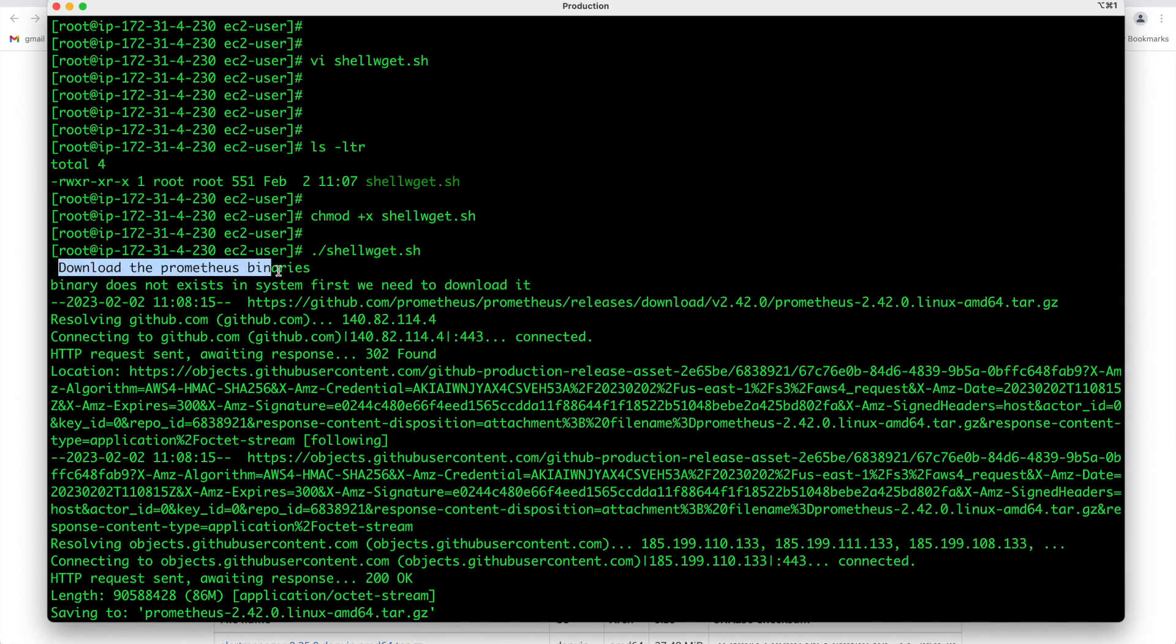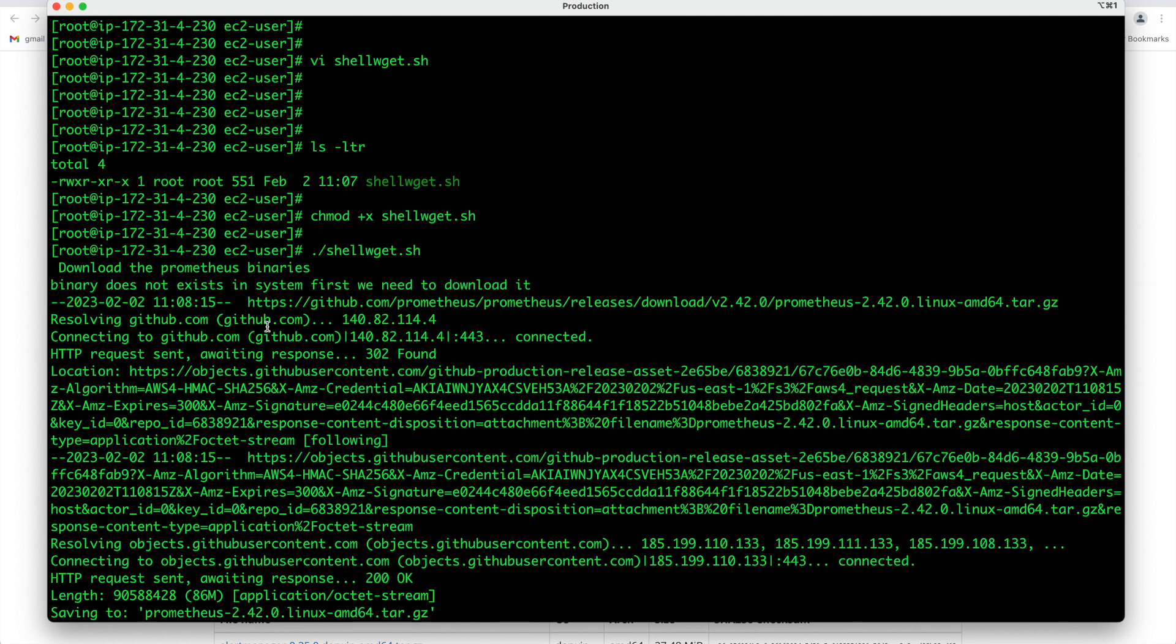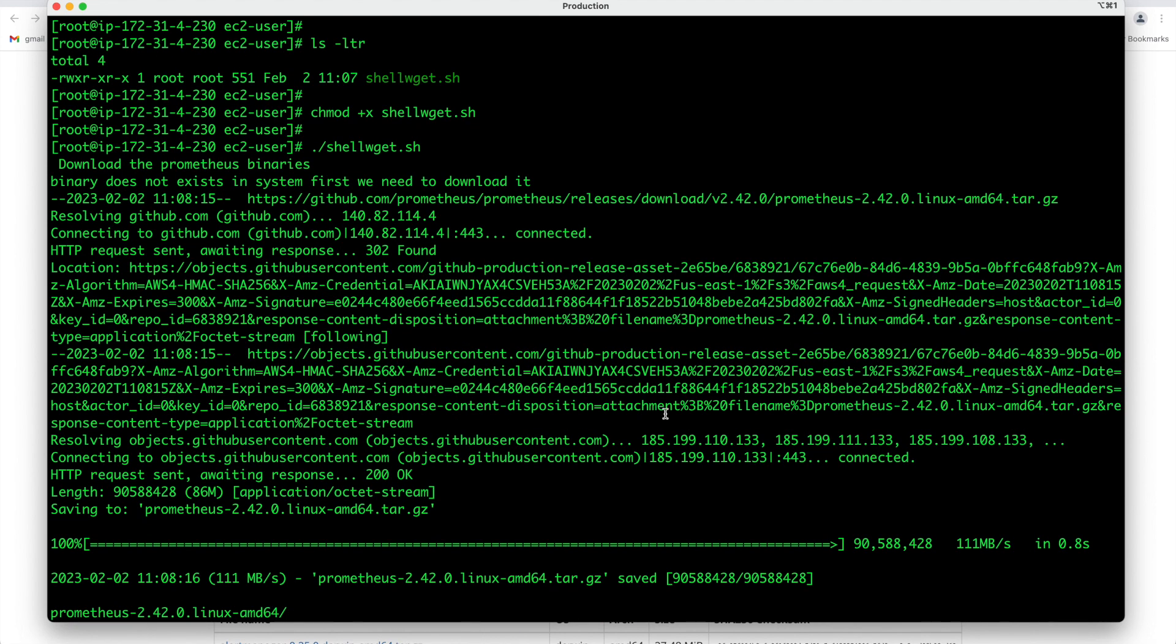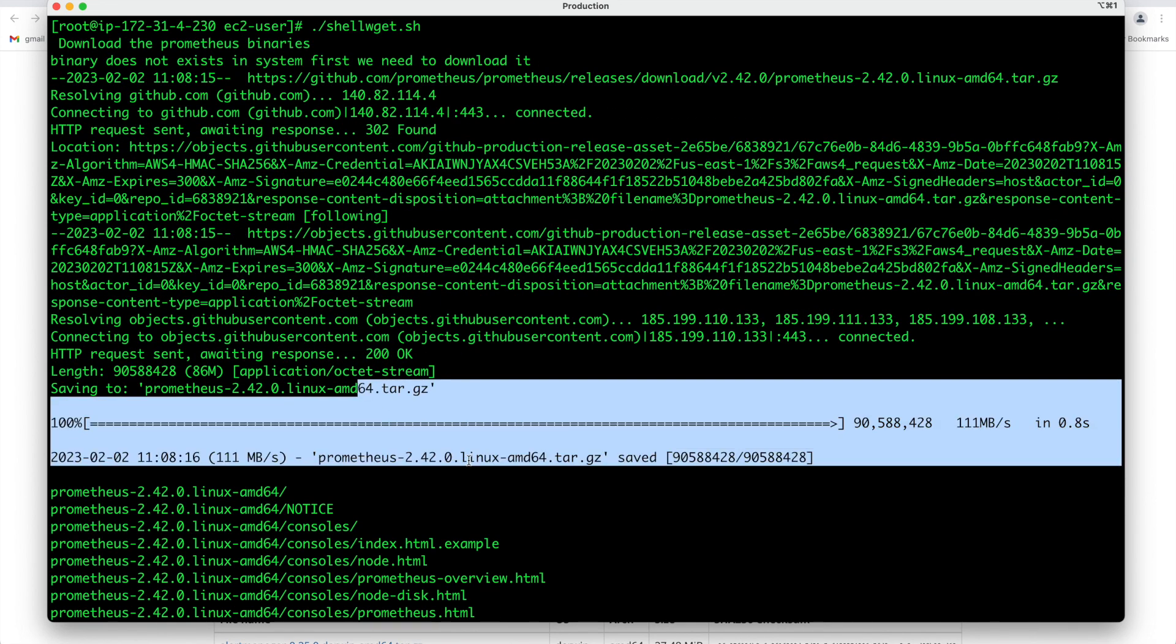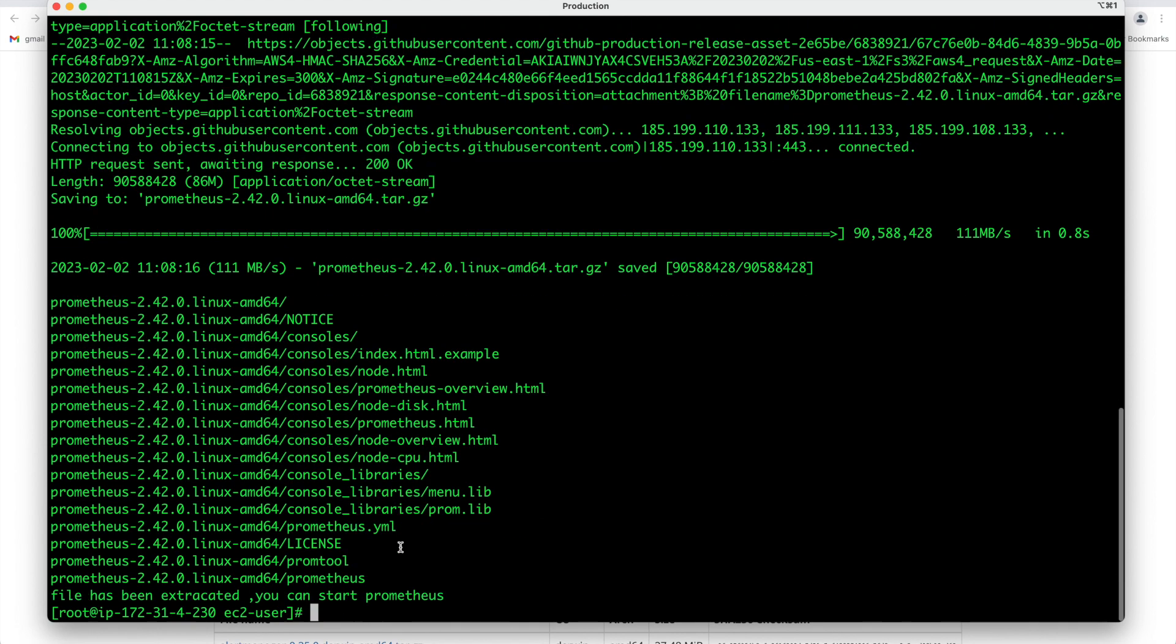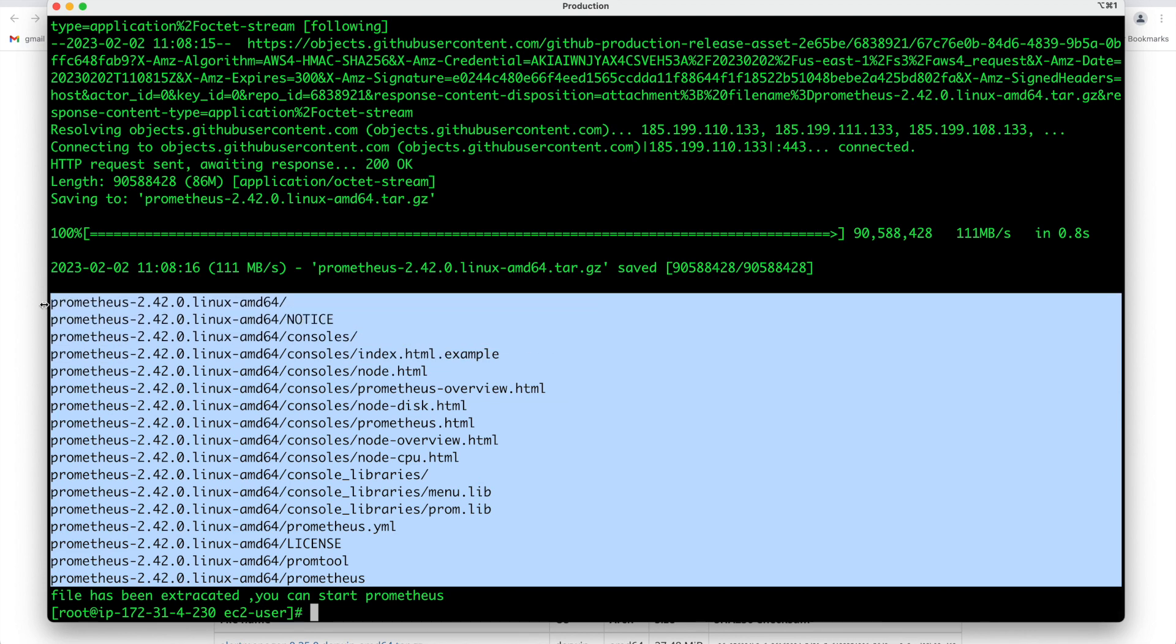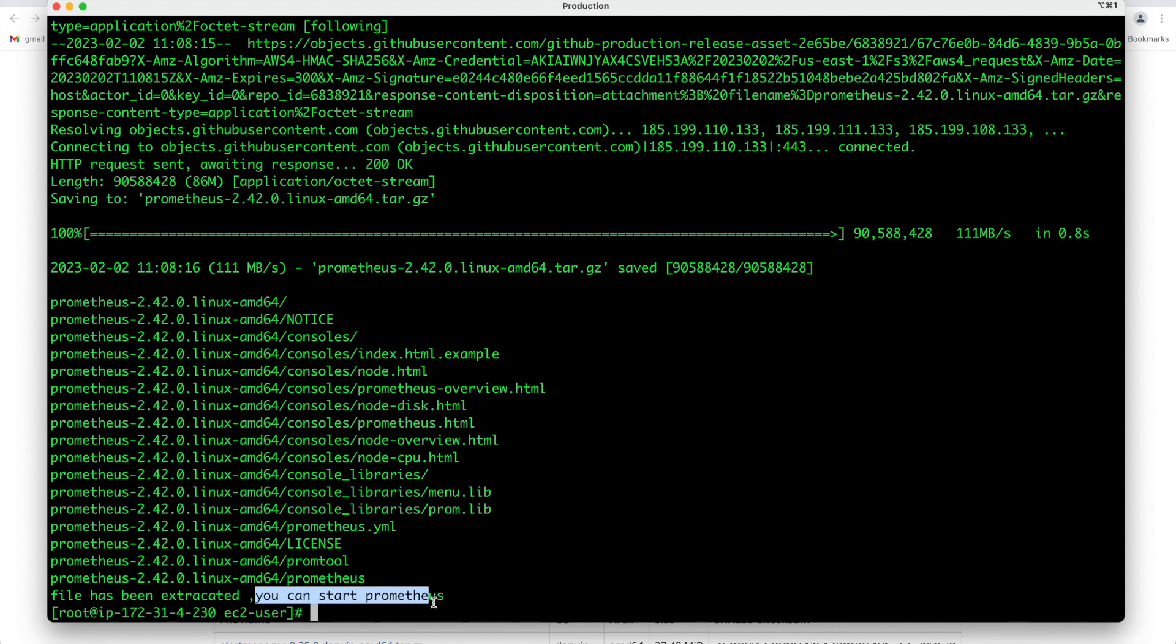What you can see let us see each line by line. Download the prometheus binary message was printed then we got the message that binary does not exist in the system first we need to download it and then it has started going to this website and using wget command it was able to download in our system. Once this file is downloaded then it has started extracting the file and file has been extracted here you can see and then you got the message that file has been extracted you can start prometheus. Now you understood this time it has gone to else block and it has downloaded the software.